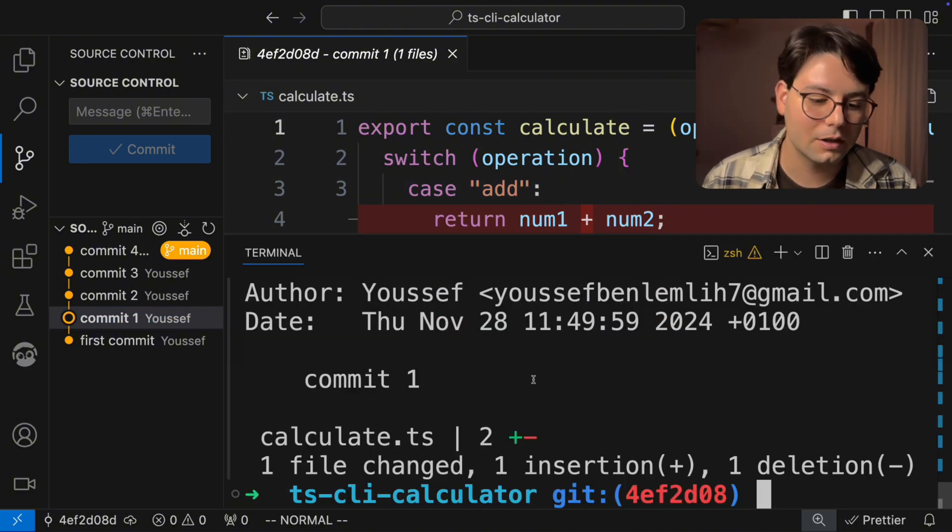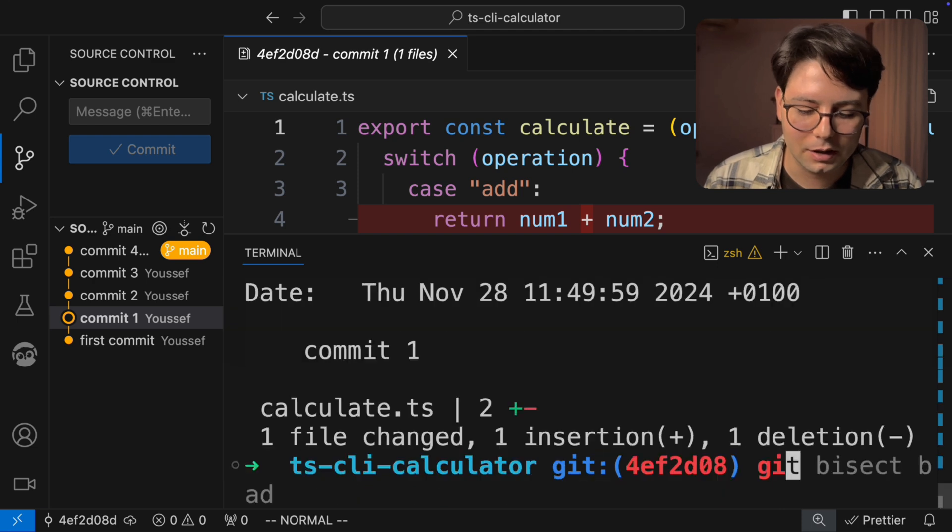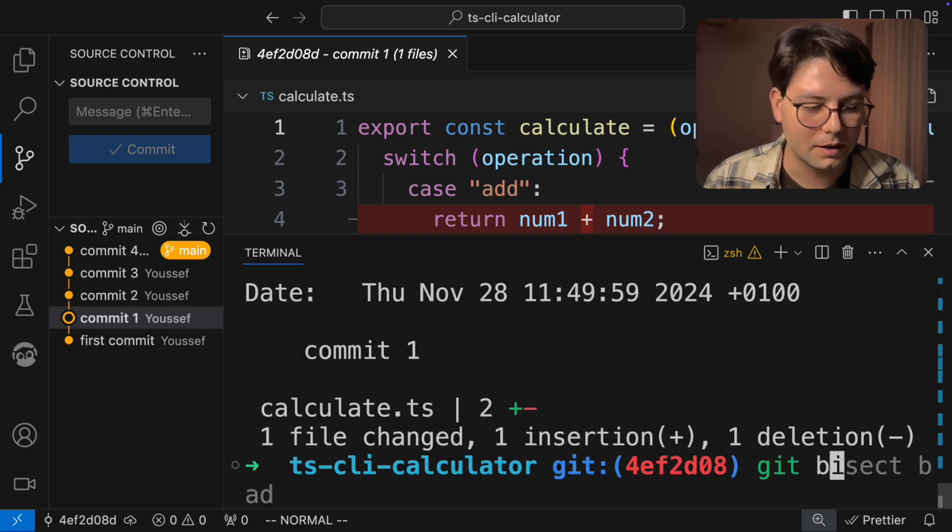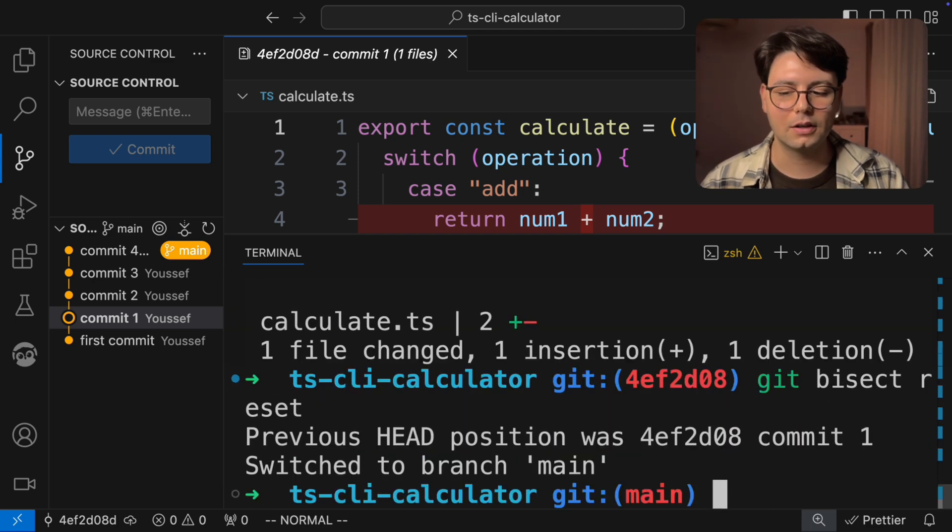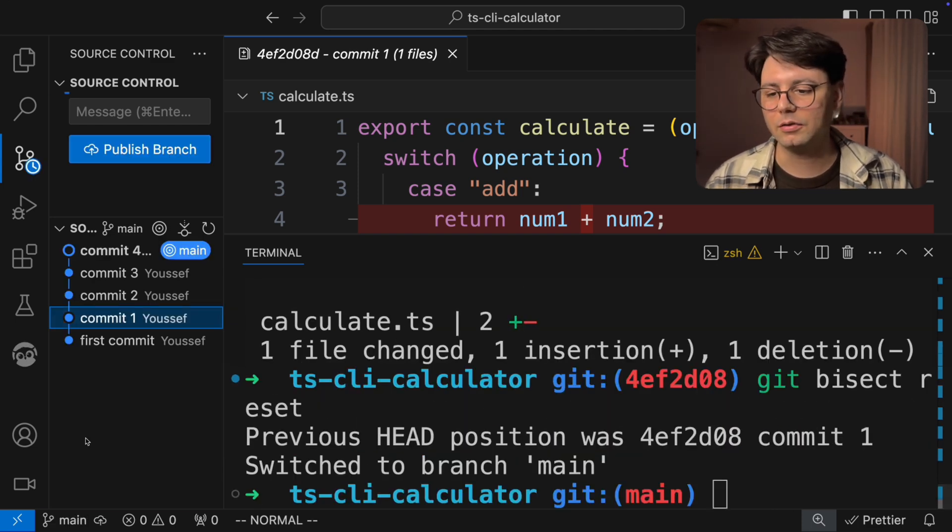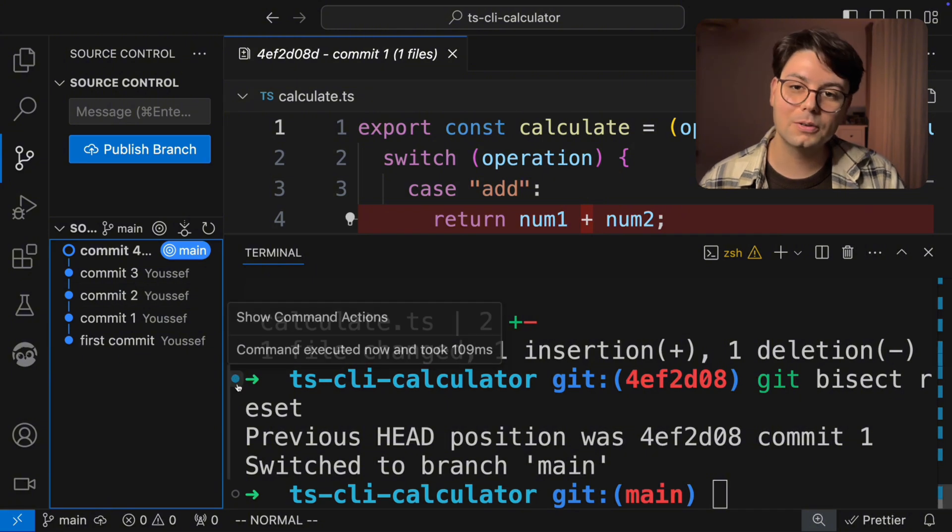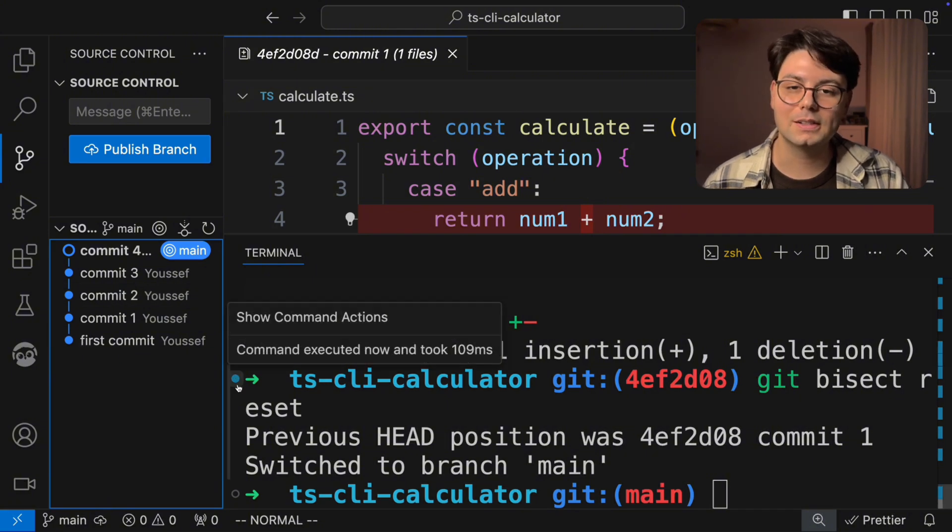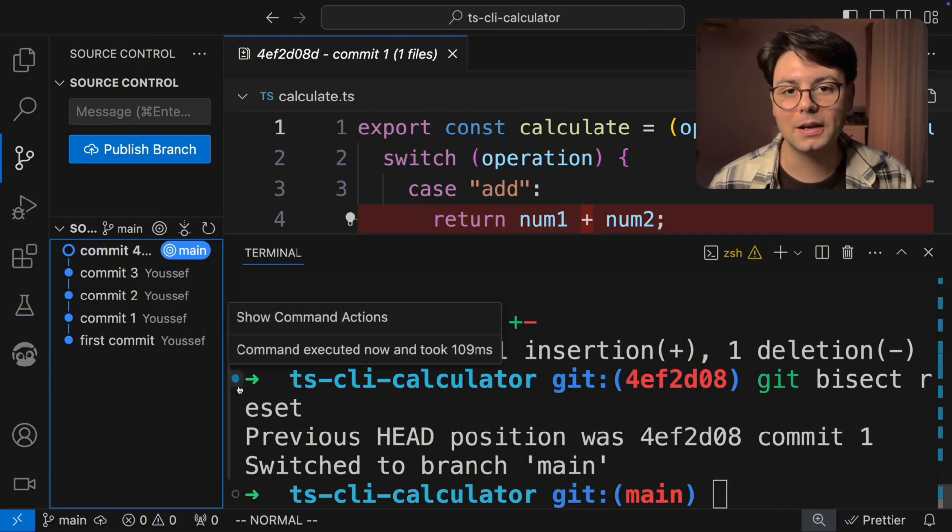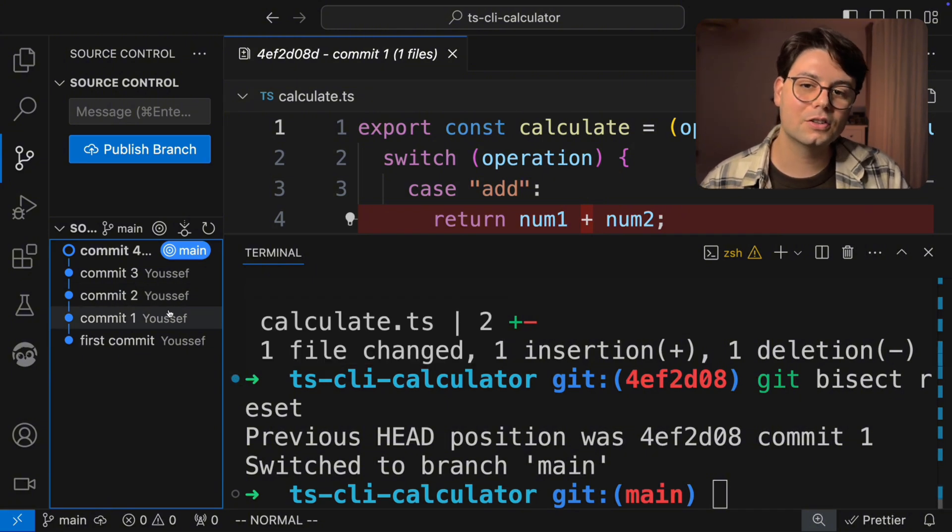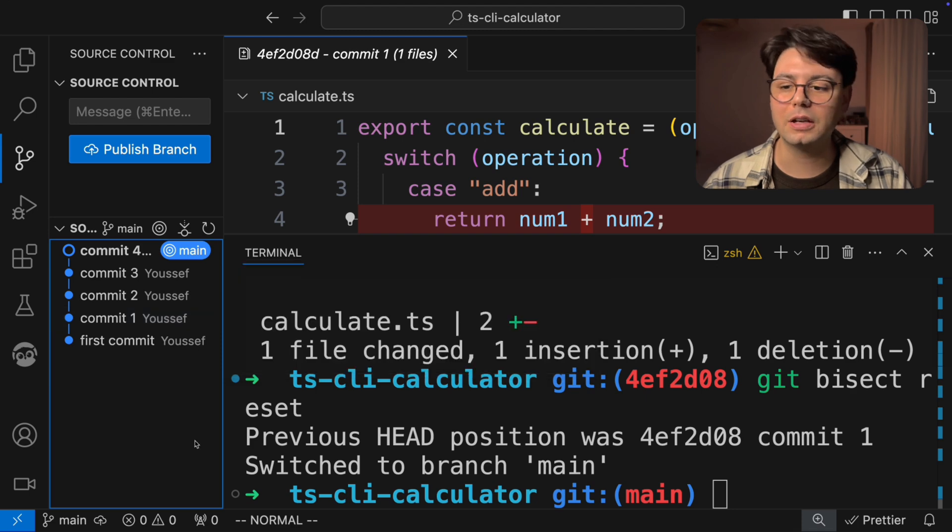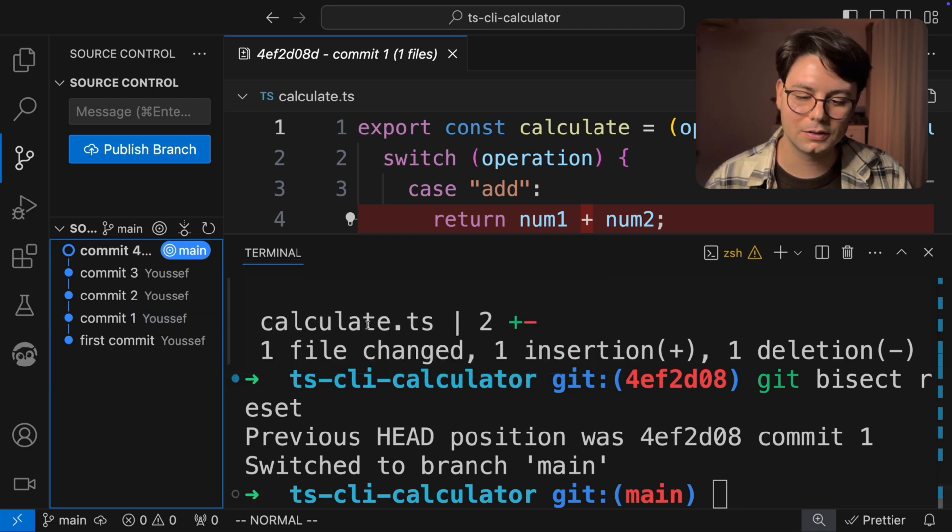Now that we're done, we can just run Git bisect reset. And this is gonna reset everything. Now one cool thing about this is that you can automate the whole process. So Git can check for you if the commit is working or not.